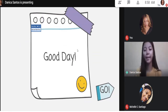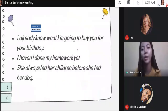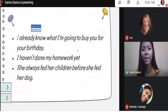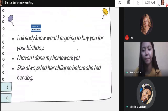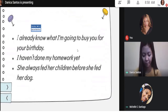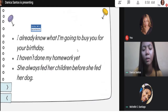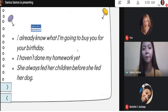So to start our class for today, I have here three sentences, and first I want you to read these sentences. So who wants to read? Ms. Santiago, can you read it for me? She always fed her chicken before she fed her chicken. Okay, thank you for reading that for me.